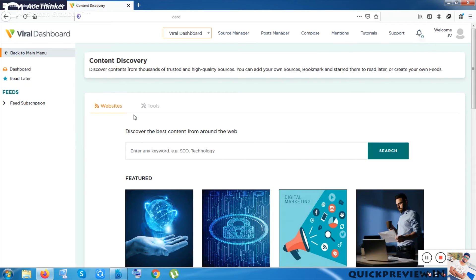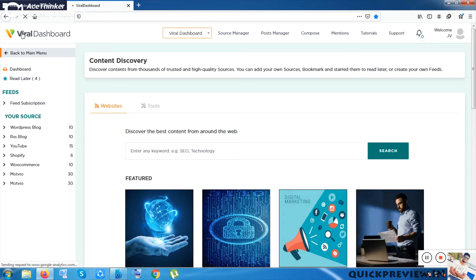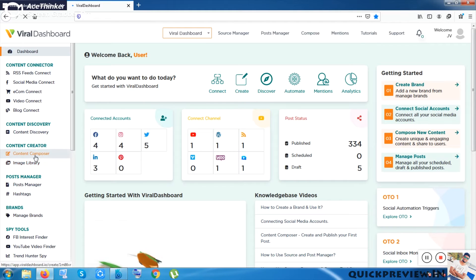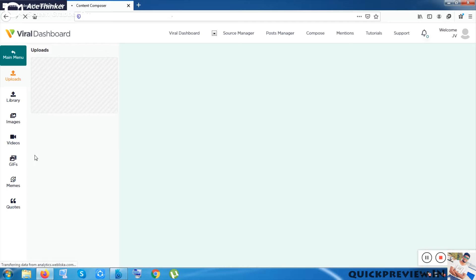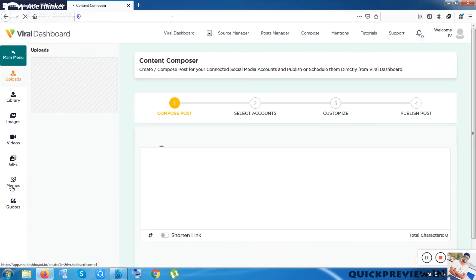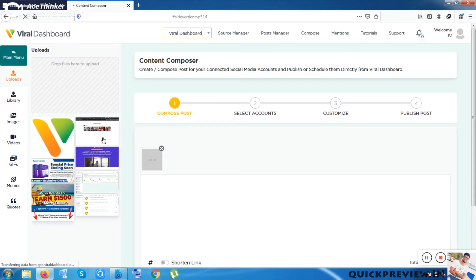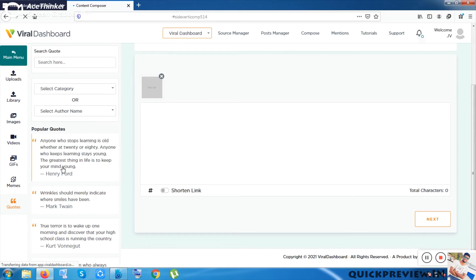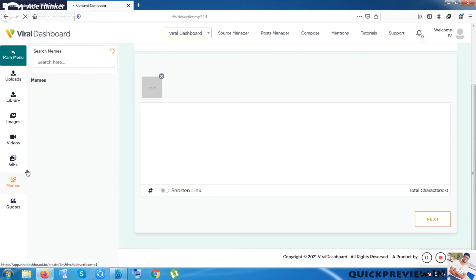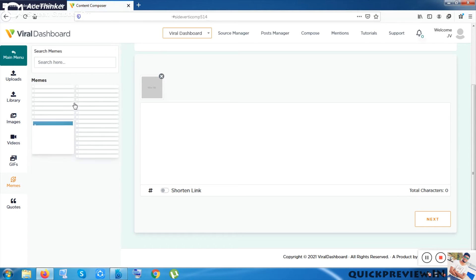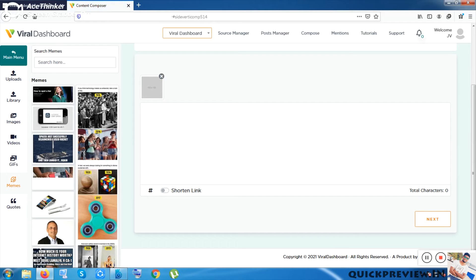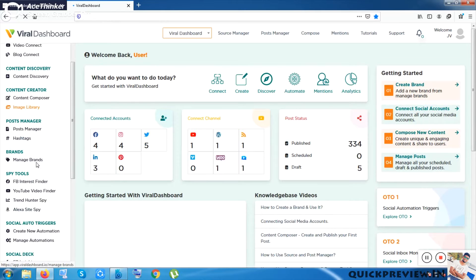The next option is Content Composer. Inside Content Composer you can compose GIFs, videos, images, memes, and viral quotes — like quotes from famous people such as Henry Ford and Mark Twain. You can create new memes or use existing ones in your content, and you can also shorten content links.